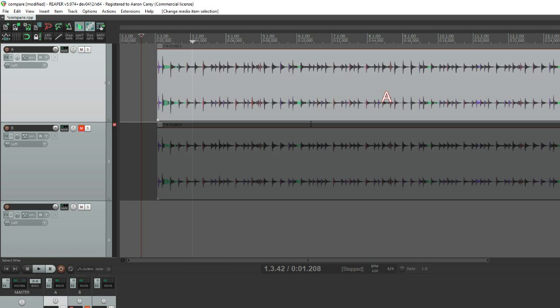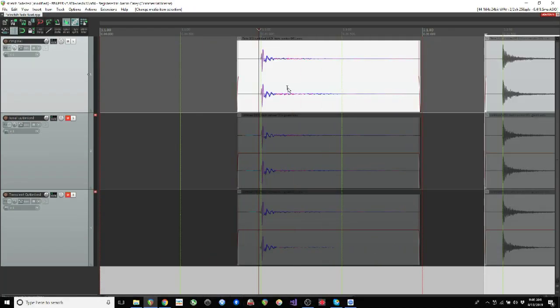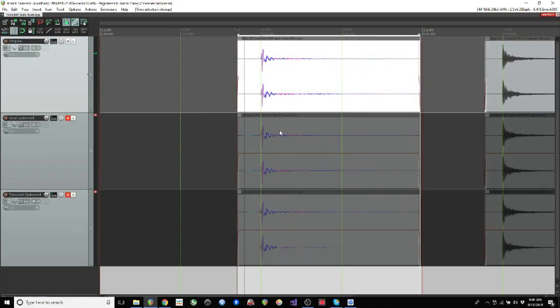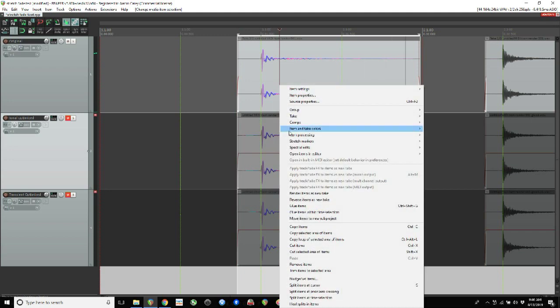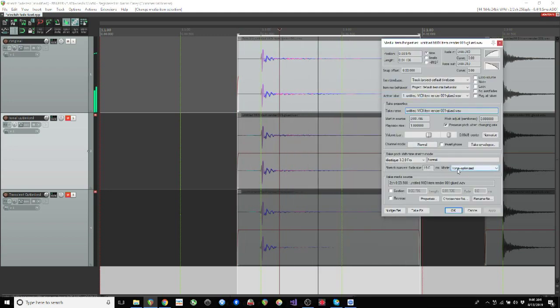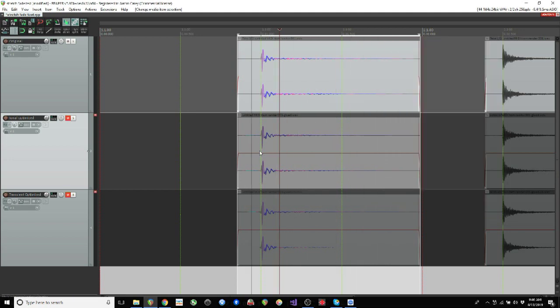Okay, now this is tonal optimized versus transient optimized. You would think that transient optimized is going to be the best way to go, but I don't know — it seems like the tonal always works better for me.